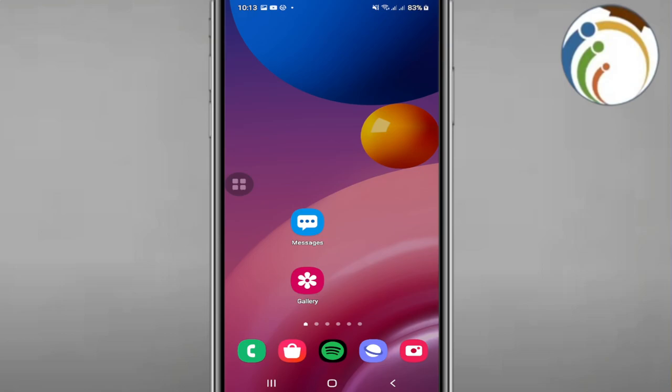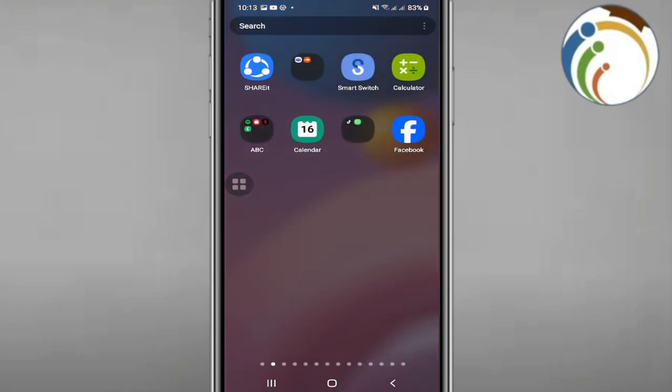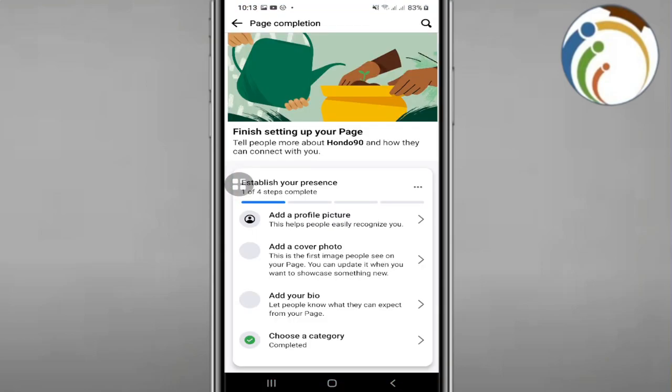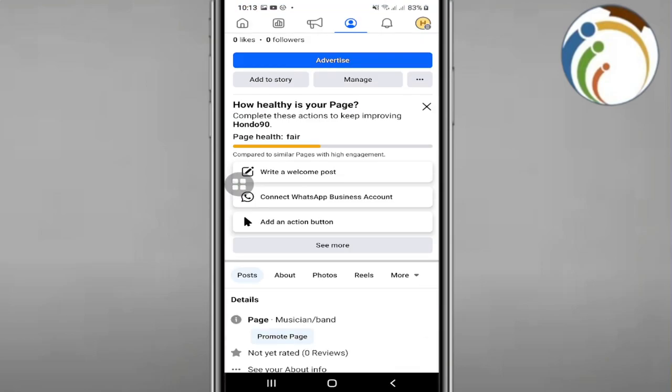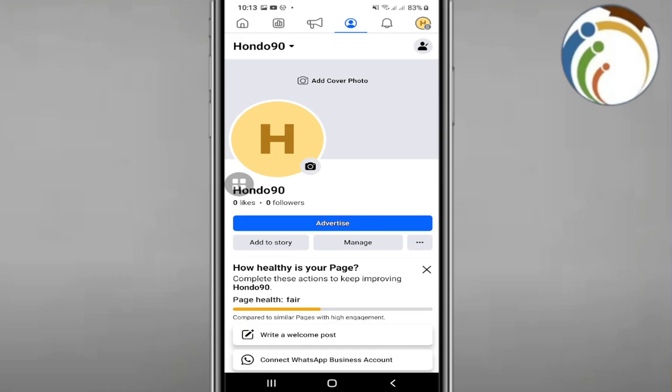Don't forget guys, subscribe and like this video right now. We can start with something that is really important. Now we have to go over here on our Facebook page, and then you have to see this page in front of you.